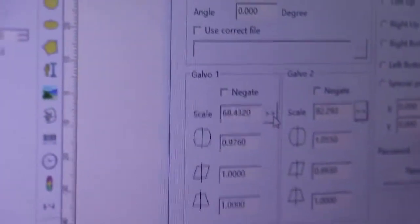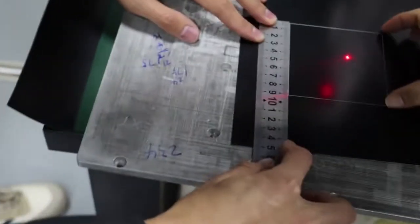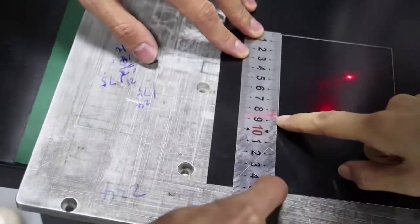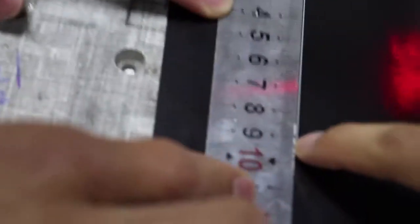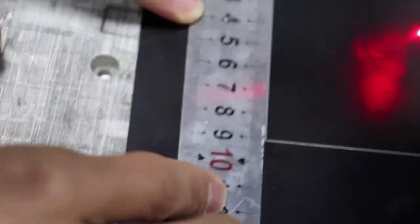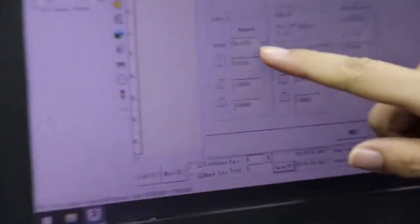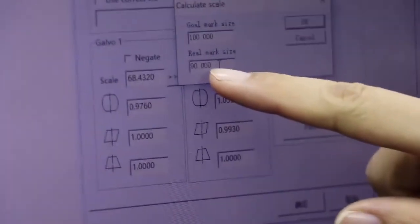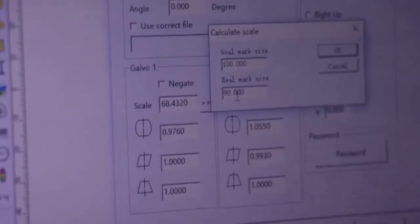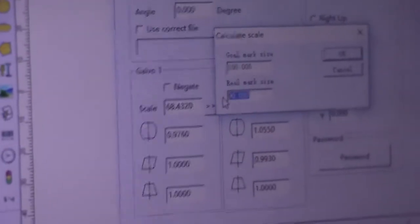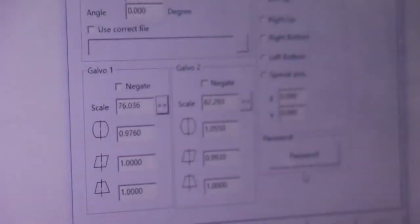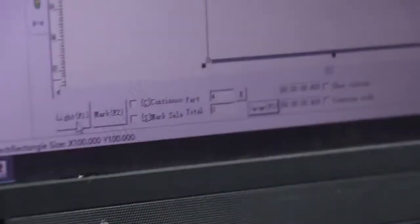Now we need to set the Y axis. It's 90 I think. So here we click this button, set the Y axis. Set the real mark is 90. Now click OK, then click Apply button.